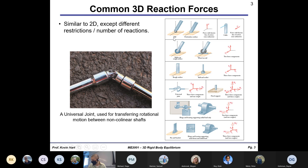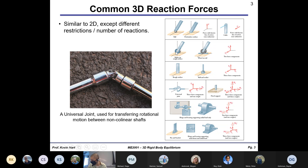In 3D free body diagrams, we have more possible types of reactions to consider. A ball on a frictionless surface provides force in just one direction. A cable also provides force in just one direction. A roller on a rough surface restricts motion in two directions. A wheel on a rail restricts motion up-down and in-out of the plane but allows left-right motion, so we see those two reaction forces in the FBD.